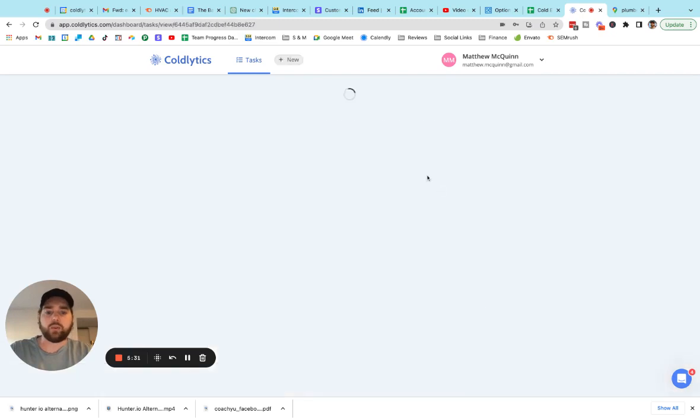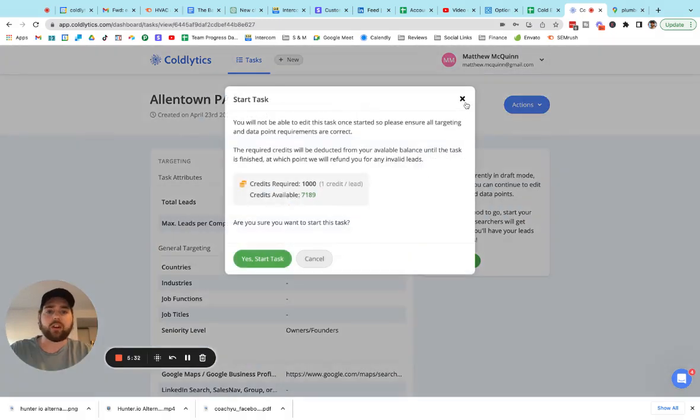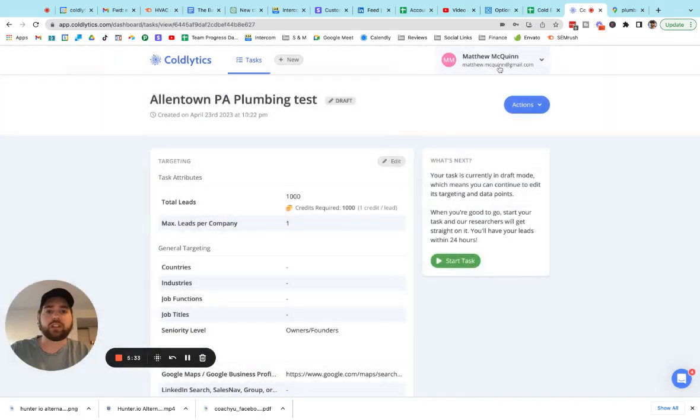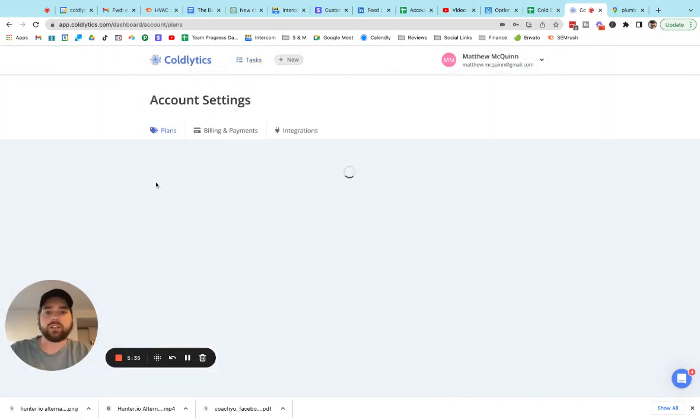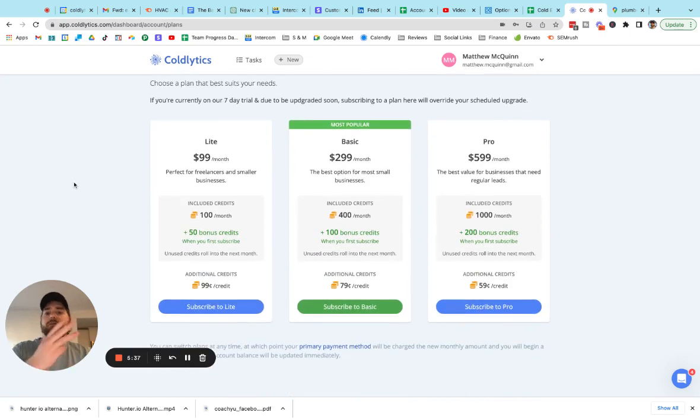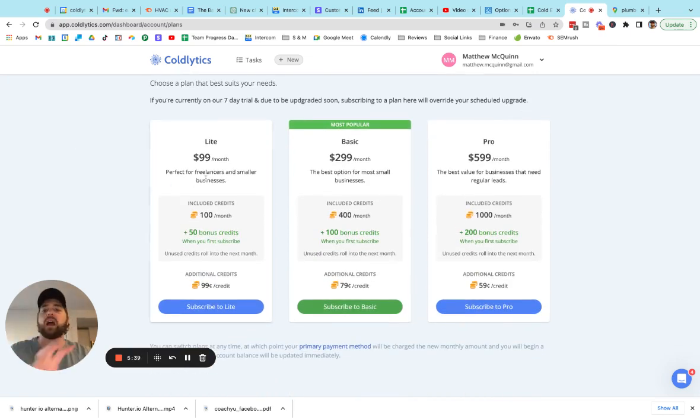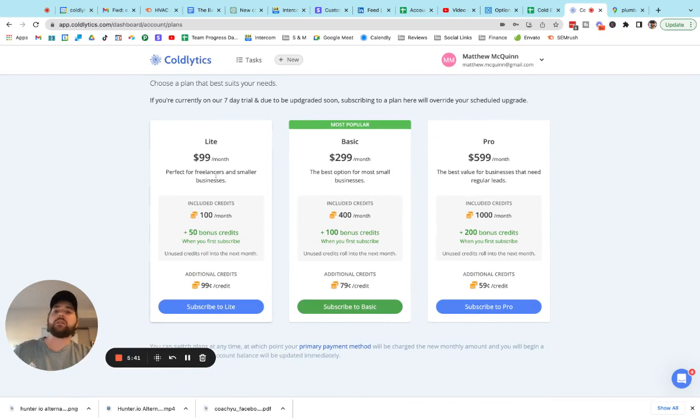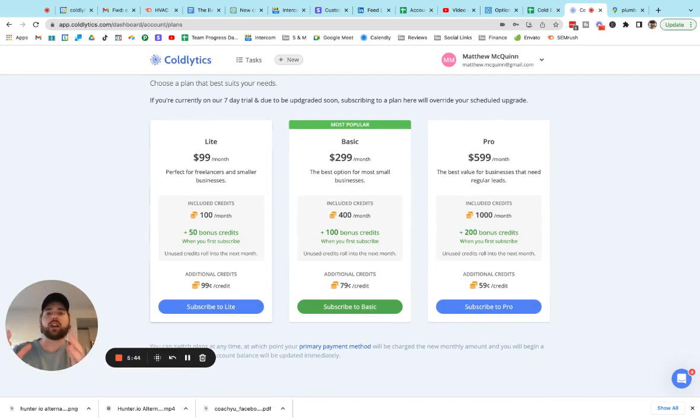So let's go to account settings. So we've got three different plans, guys. They're all based on how much volume you're doing. And there's no limit. You can add as many credits as you need. One credit equals one valid email contact.